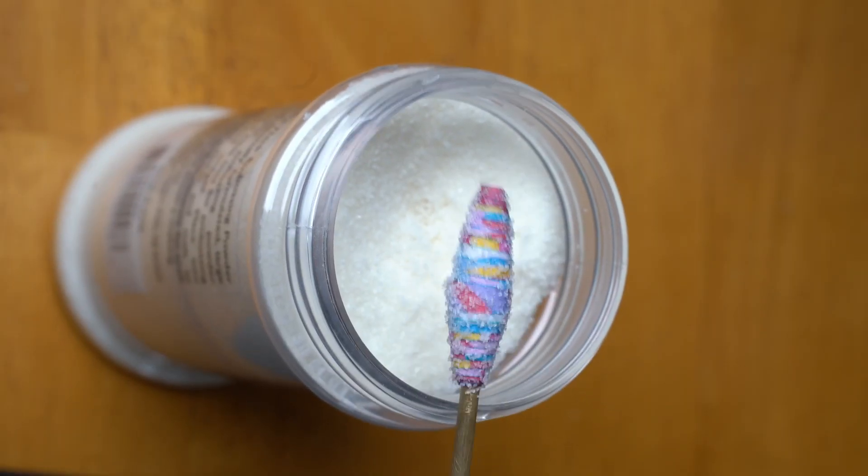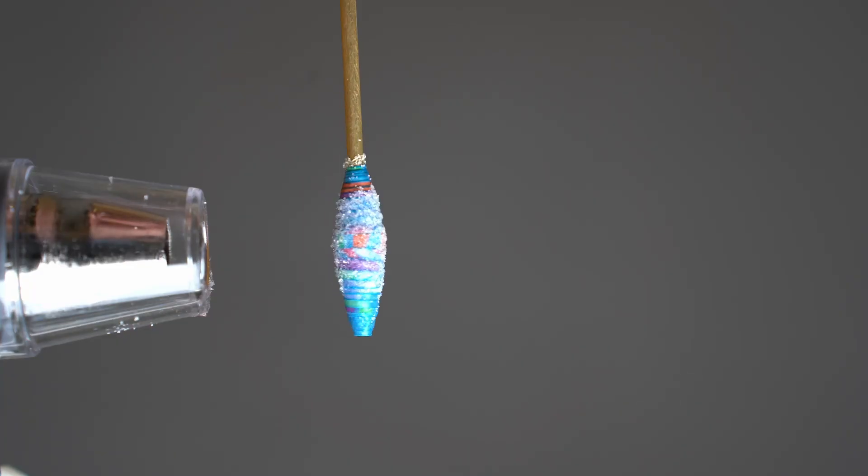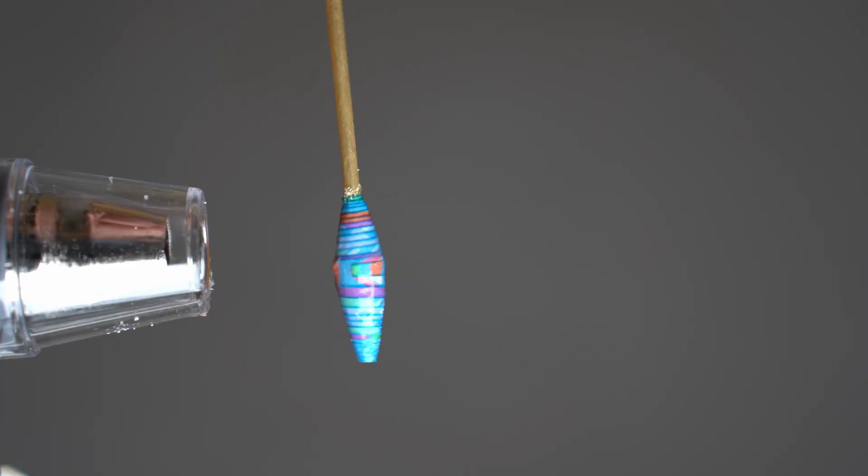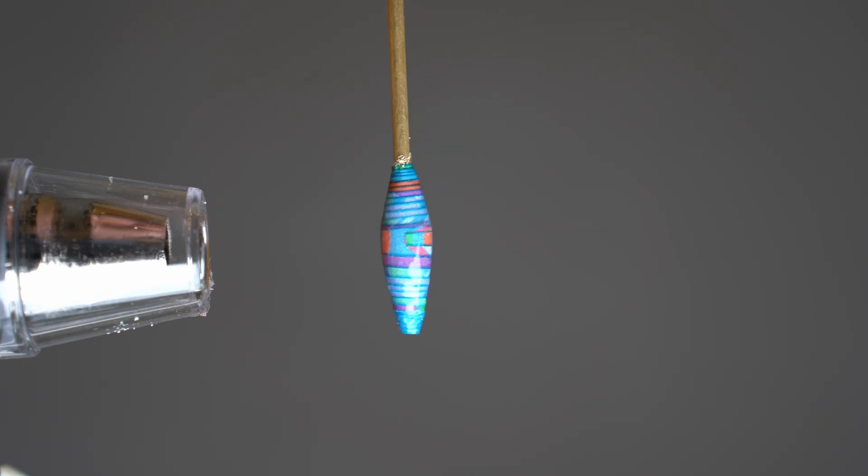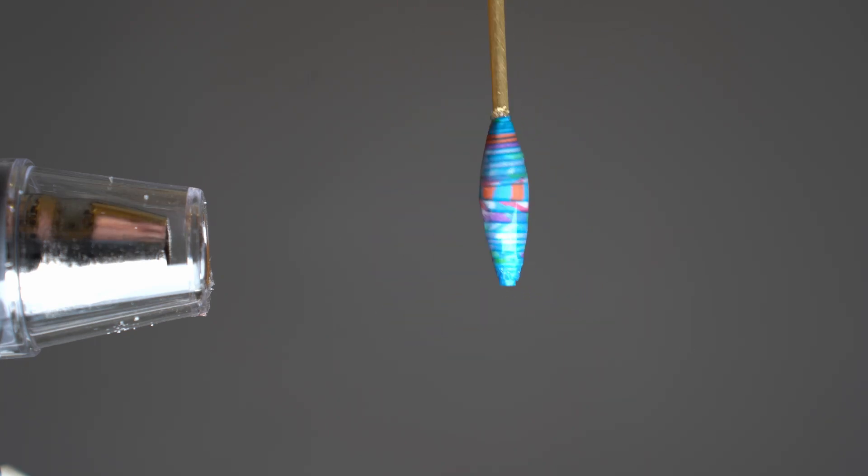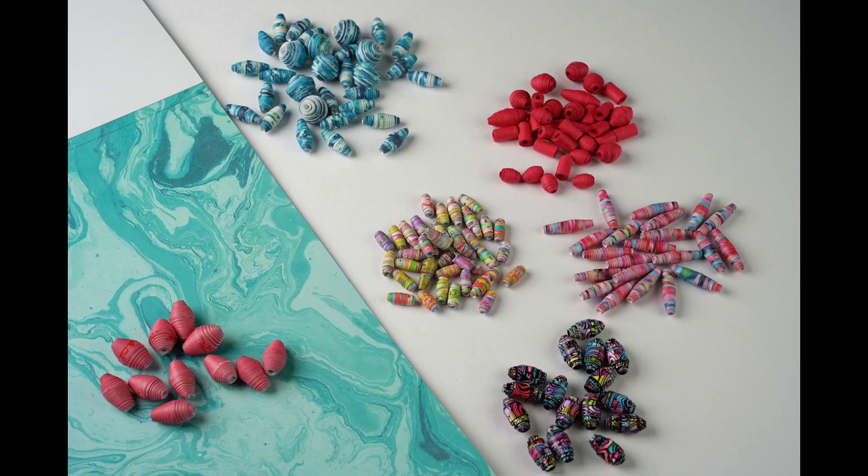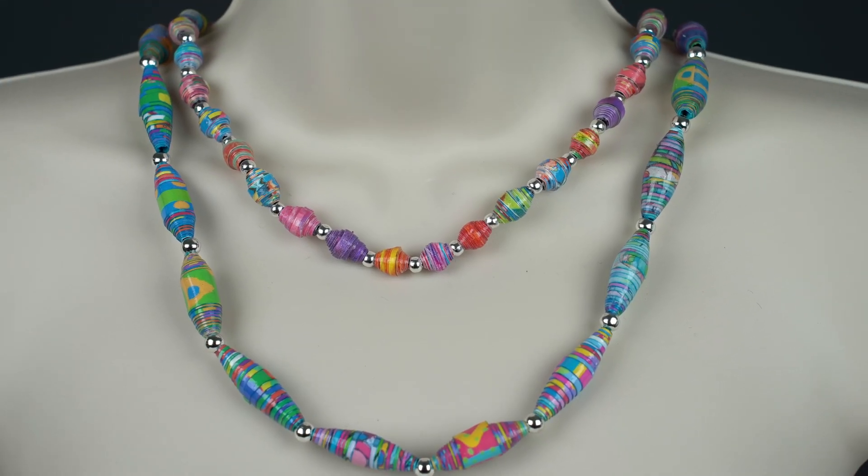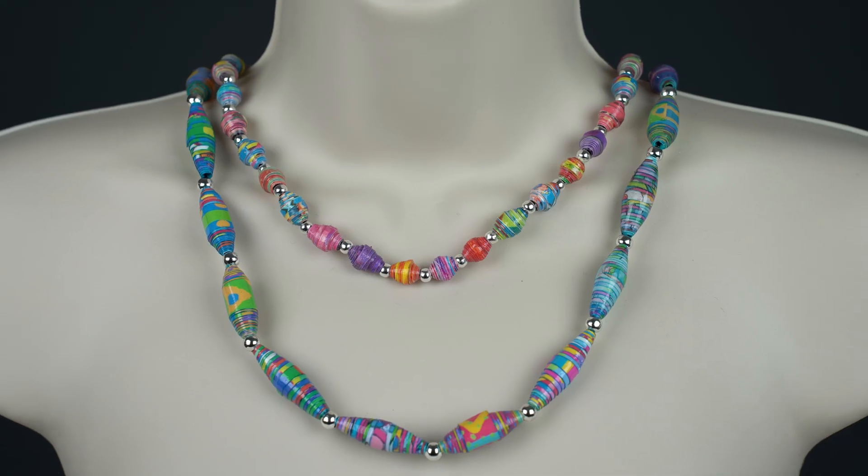I'm going to show you how to use your computer in a program called Affinity Designer to create templates that you can use to make an endless number of designs for your paper bead jewelry, or even to sell to others. So stick around. That's what's coming up.